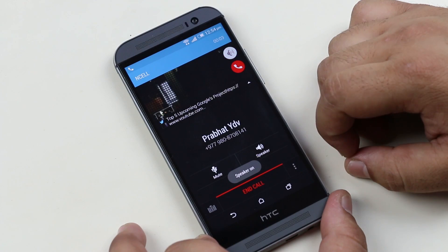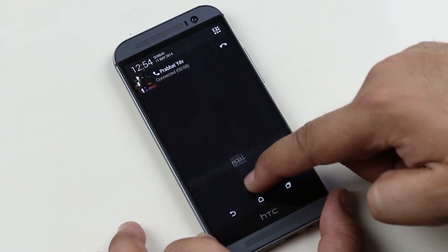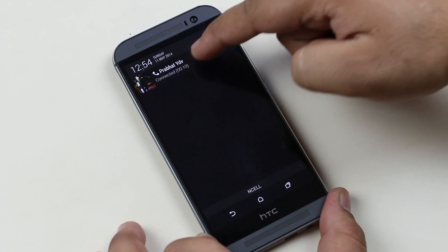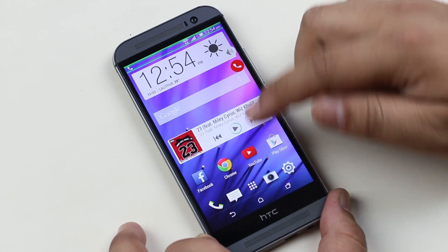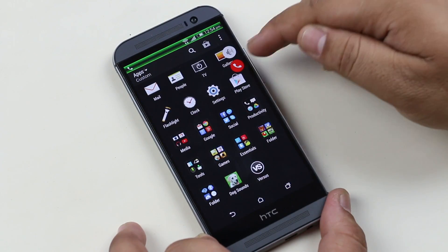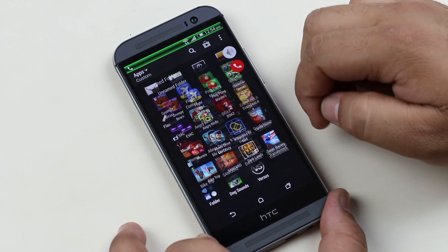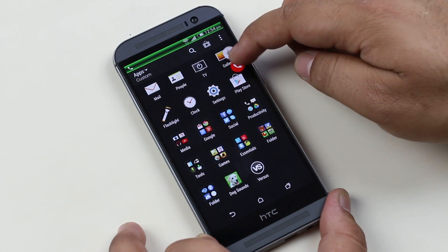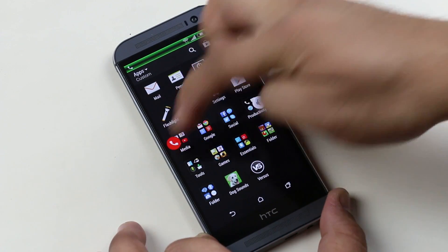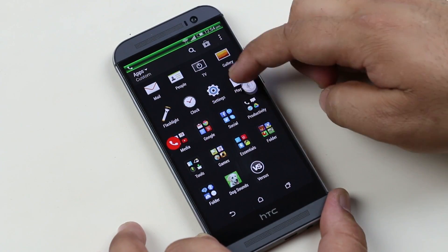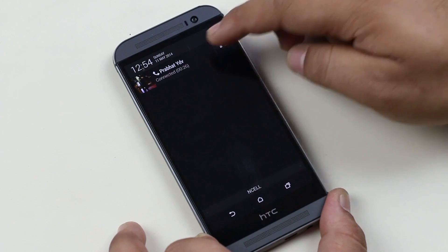While using the phone, we have to drag down the notification center to get back to the call screen to end the call or use other controls. With Blimps, you get a floating icon for ending the call and putting your call on loudspeaker. So if you're using a headphone or Bluetooth for calling, you can end the call without having to go to the notification center or the call screen.